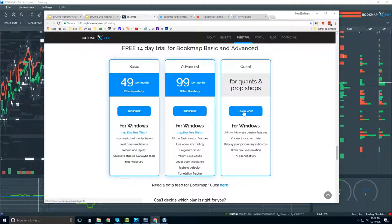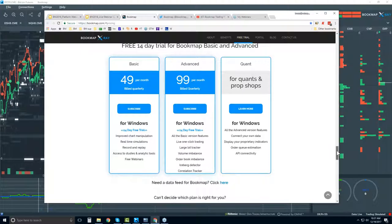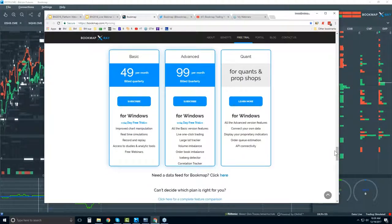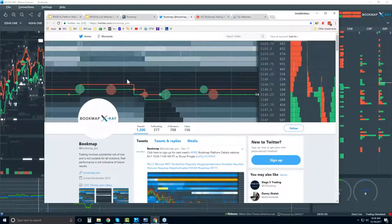For Quants, you can contact us so we can meet your specific needs for data feeds and proprietary indicators. If you're new to futures and don't have a way to connect to the futures market, there are offerings for free trials of data feeds. You can also find a complete comparison list of the two versions. On social media, you can follow us on Twitter at bookmap_pro.